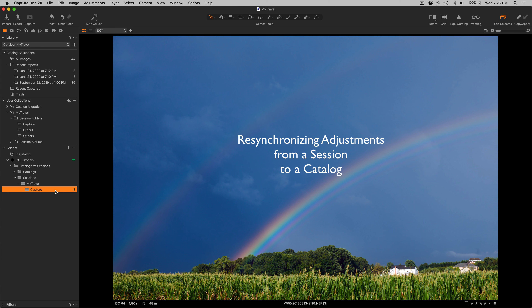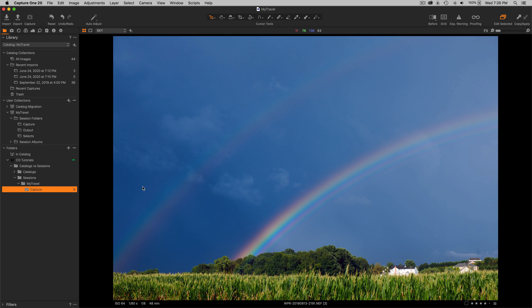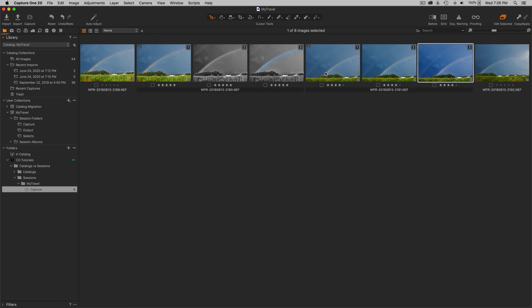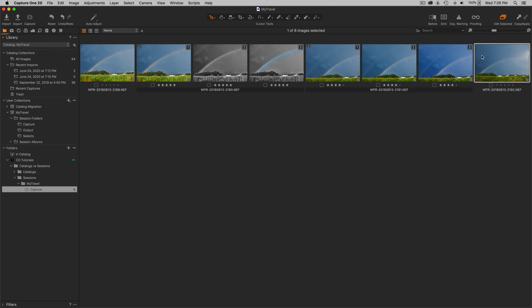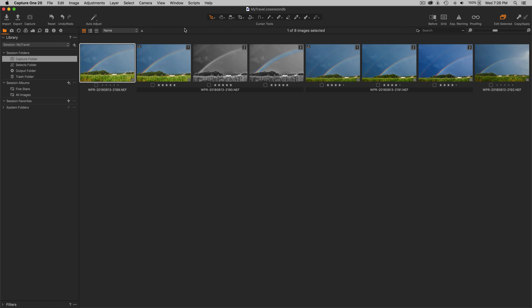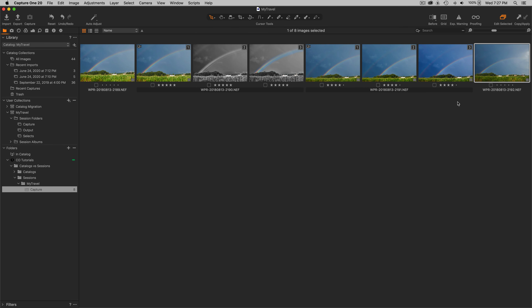Here we have an image in a folder. You'll see there's a total of eight variants — there are actually four files on disk but eight variants. Over here I have a session which also has the same eight images, the same eight variants. Right now you can see that all this information is the same: same color label, same star ratings. This is all the same. I've imported the session into the catalog and it's referencing the exact same path on disk.